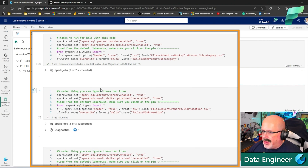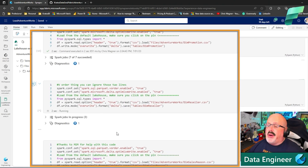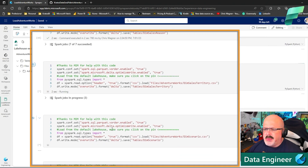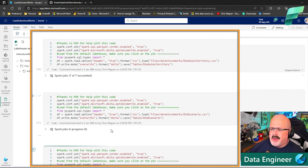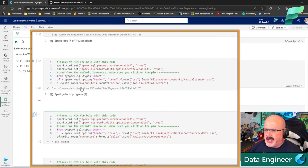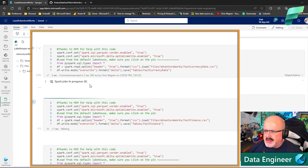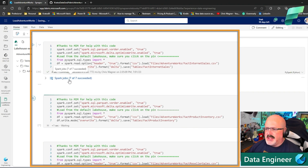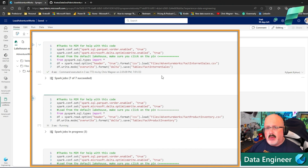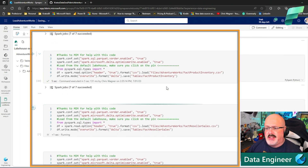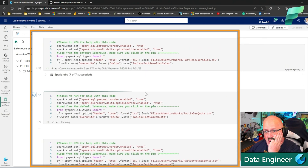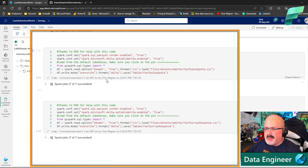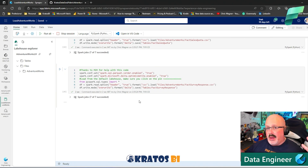Now we're getting into the fact tables — I expected longer run times but they're still going fast. Two seconds, two seconds, one second... two seconds for a fact table! Then four seconds and five seconds for the larger ones. Another fact table in two seconds. Holy cow — that was incredibly fast. We're all done!